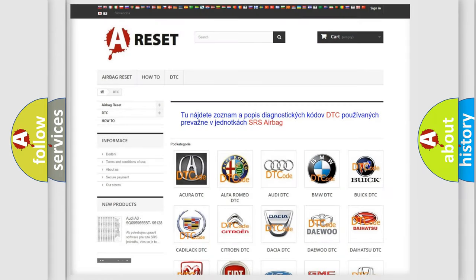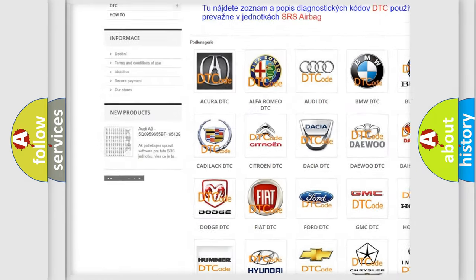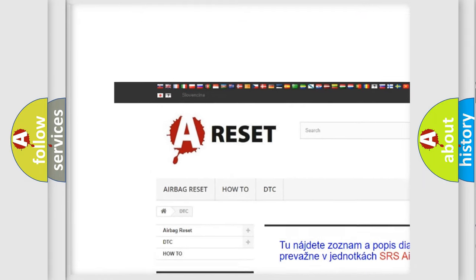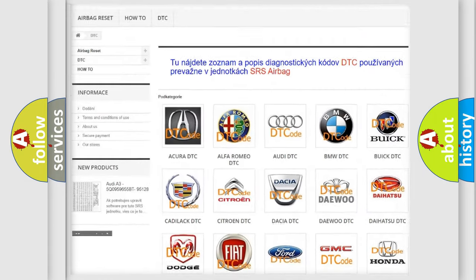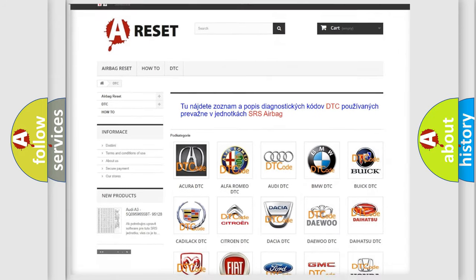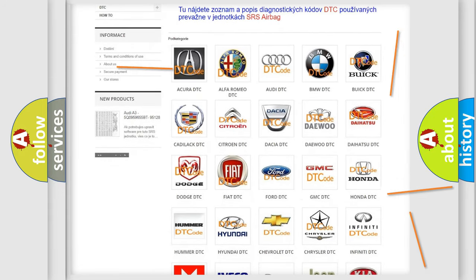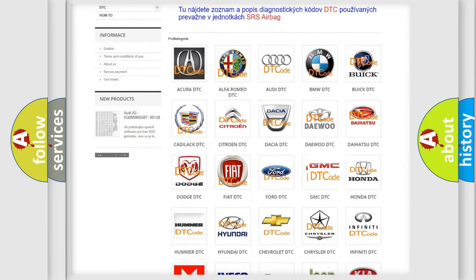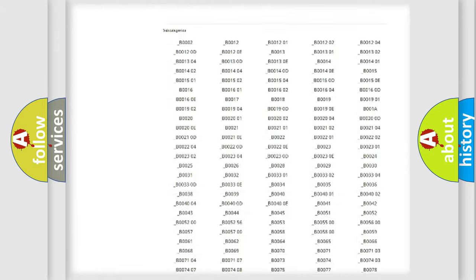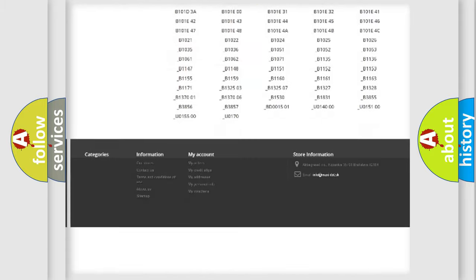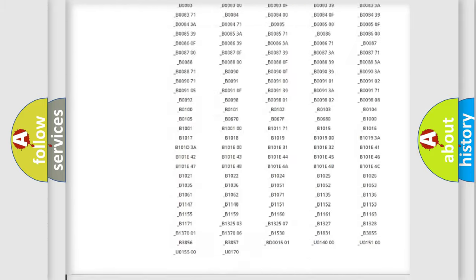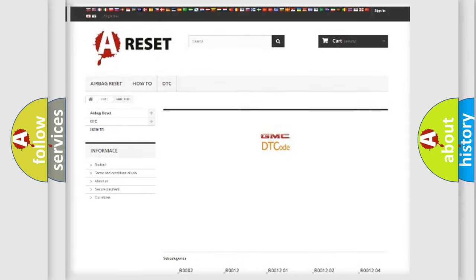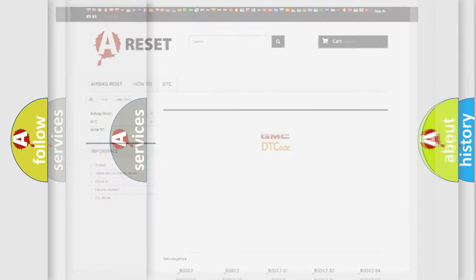Our website airbagreset.sk produces useful videos for you. You do not have to go through the OBD2 protocol anymore to know how to troubleshoot any car breakdown. You will find all the diagnostic codes that can be diagnosed in GMC vehicles, also many other useful things.